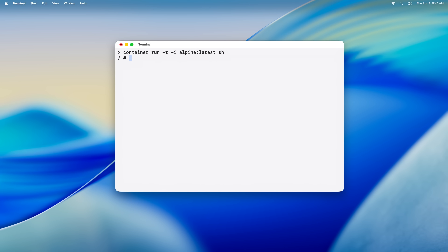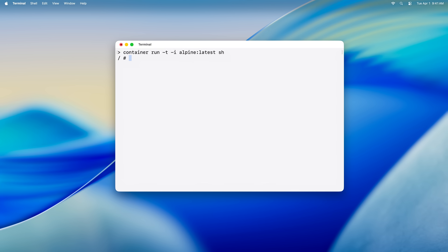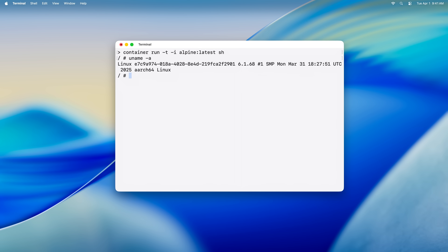Within a few hundred milliseconds, we are dropped into an interactive shell. We can then inspect the runtime environment of our container by running uname -a, which shows us that we are now inside of a Linux environment. And because of the isolation that containers provide, when we run commands like ps aux, we only see our shell and the ps process. No other processes running on the host or other containers are visible.